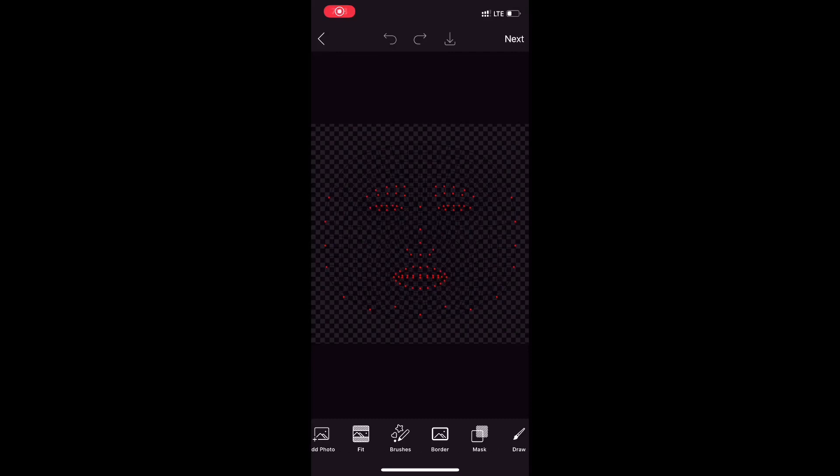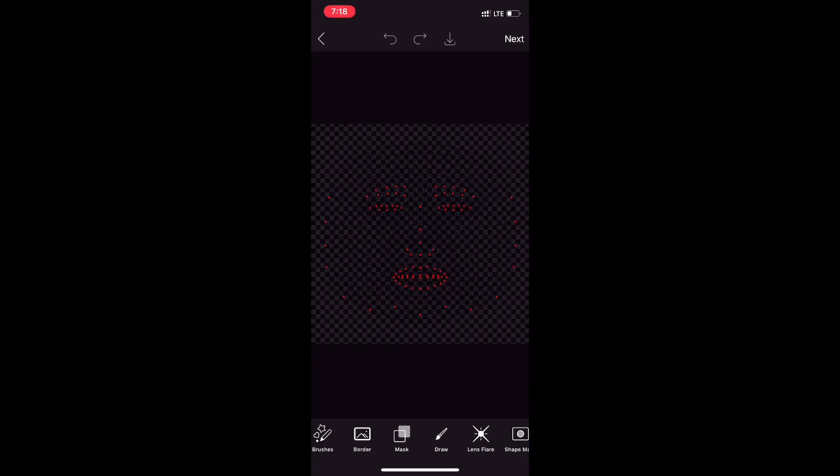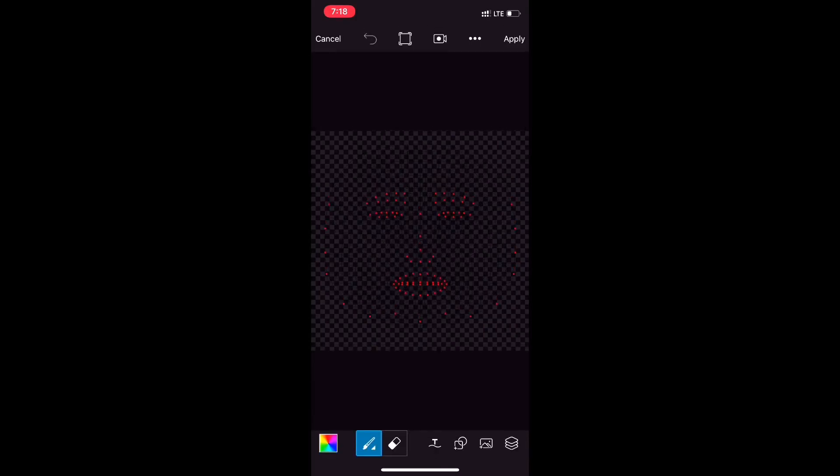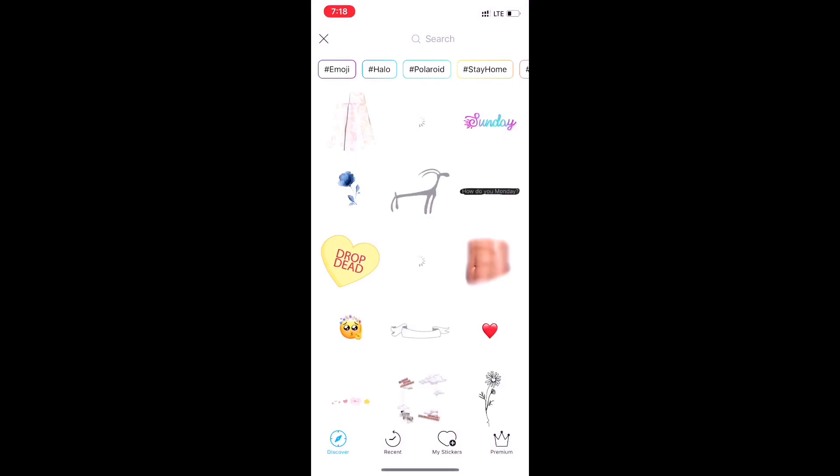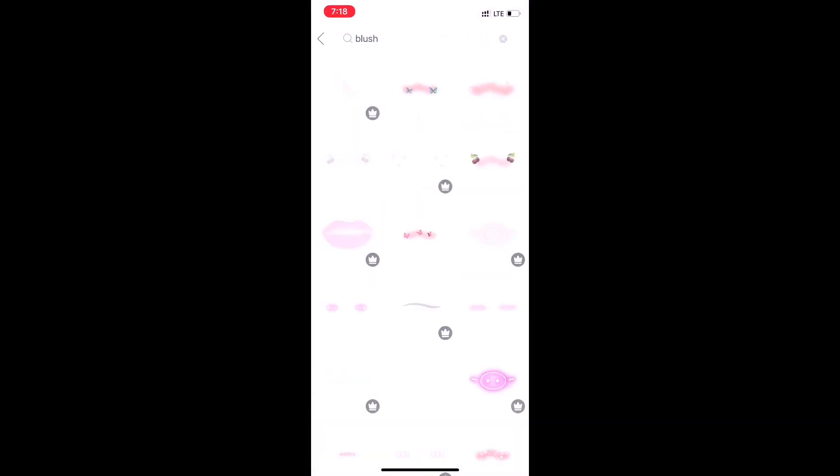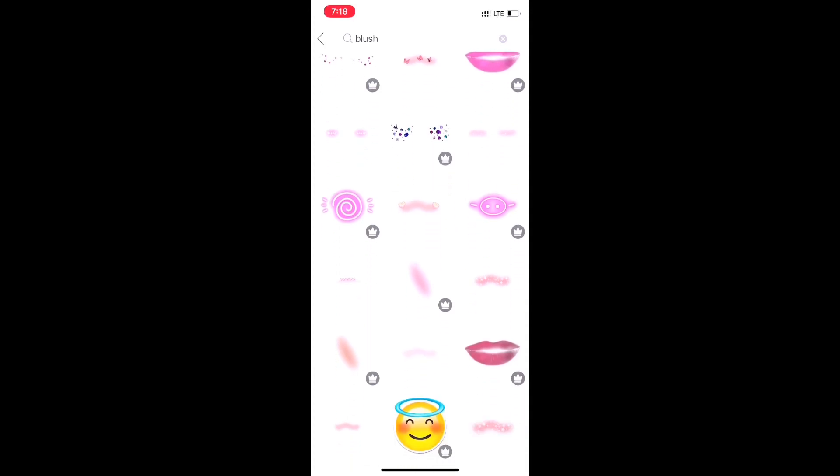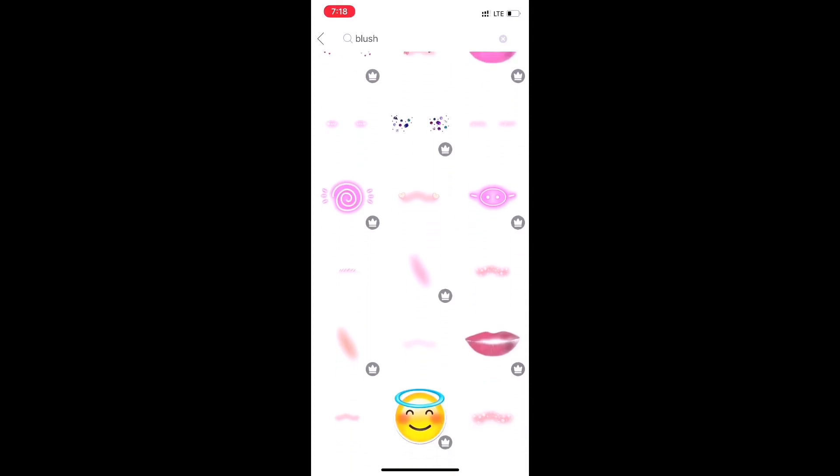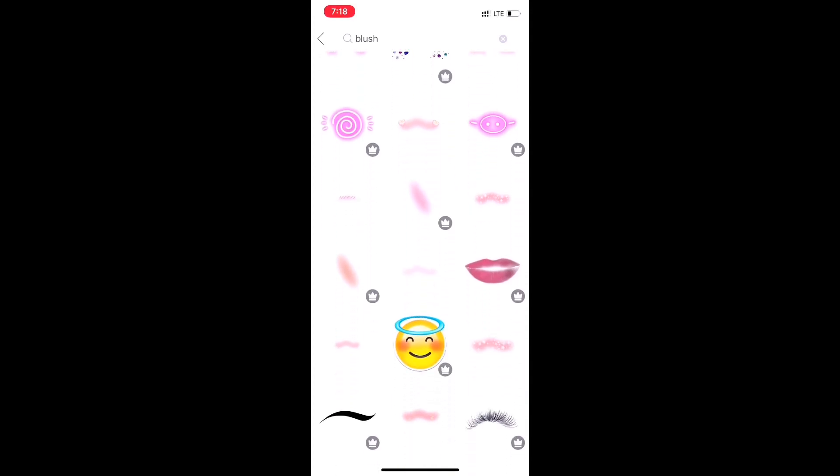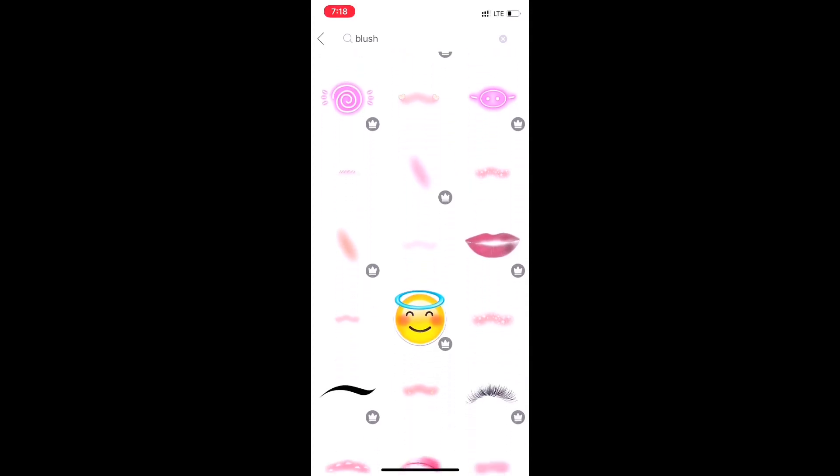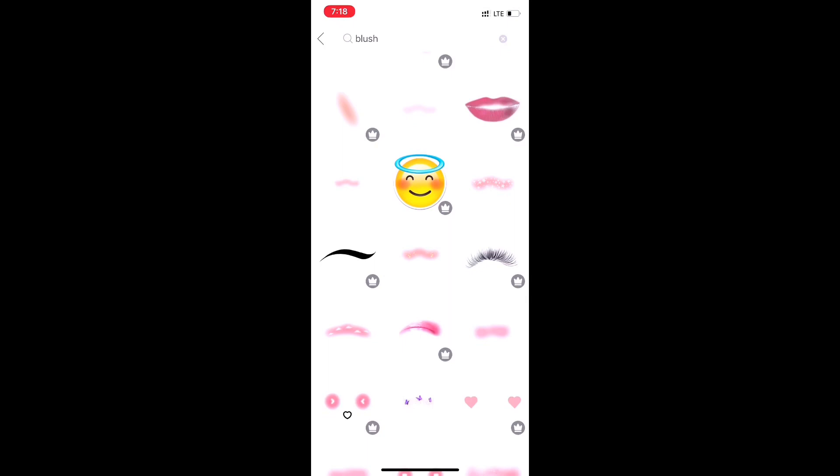Select the draw option from the options below. Now we will select the layers option to make sure we are working on a new layer, and then from the stickers option we will search for blush sticker. You can choose any blush sticker that you like.